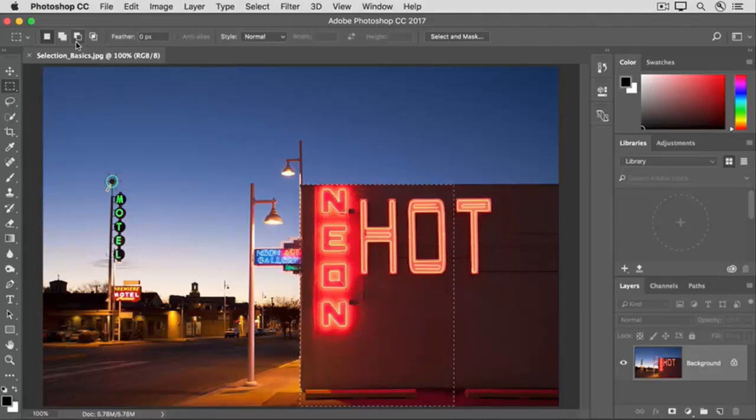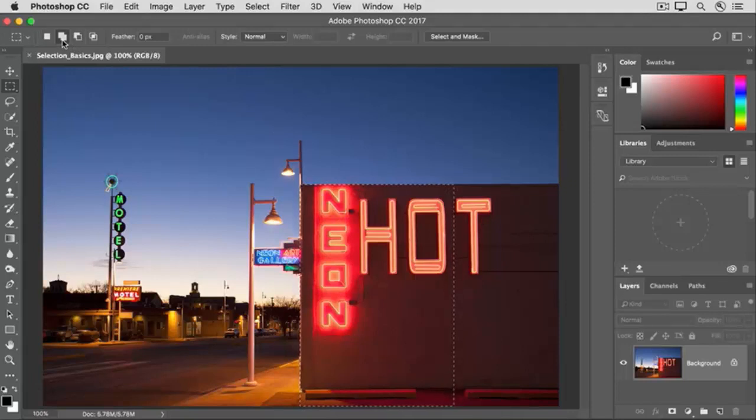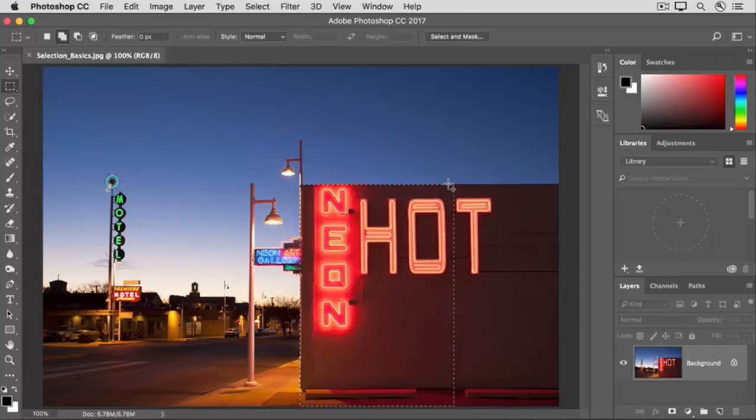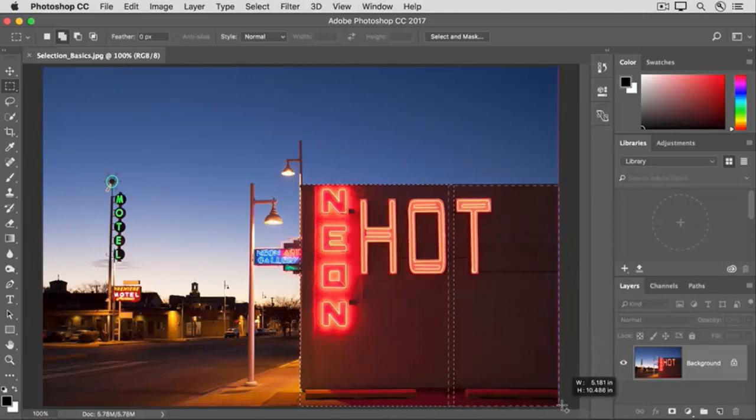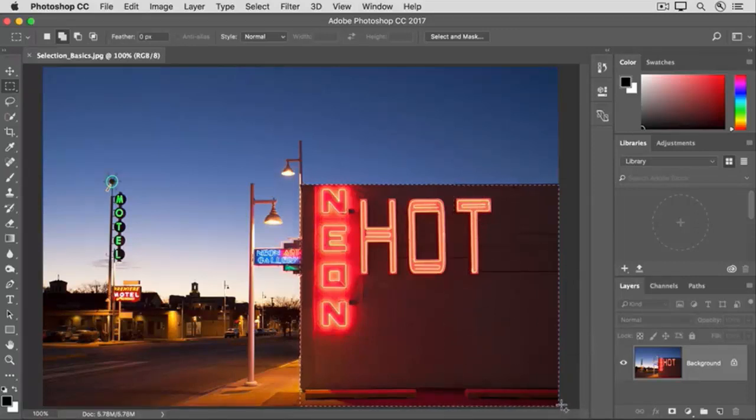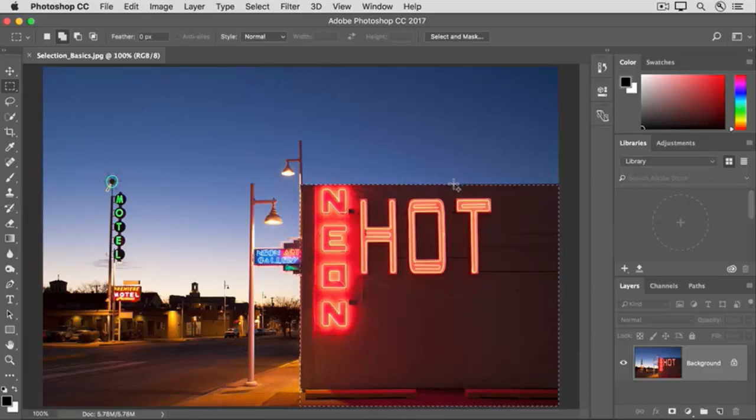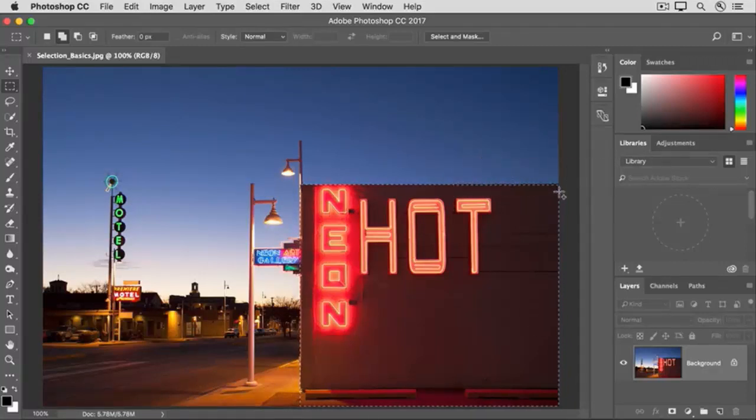Let's say we want to add to our selection to include the entire building. Click the add to selection option in the options bar and then come into the image and click inside the top right corner of the existing selection and drag to encompass more of the building and the parking lot, too. If you don't get it all, you can come in and add to the little bit that you didn't get the first time.